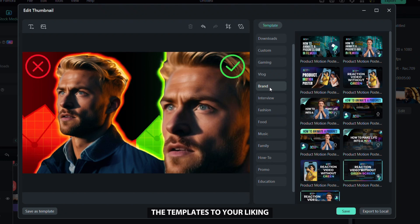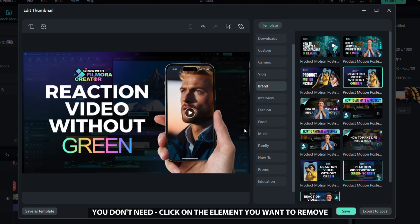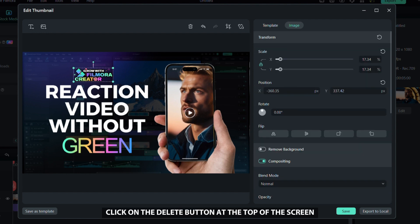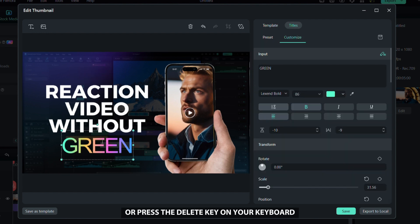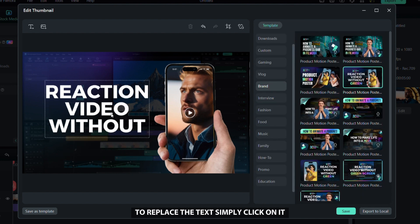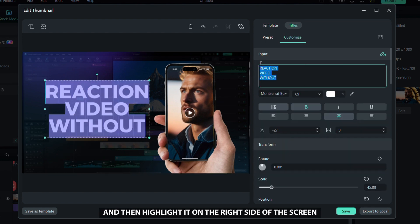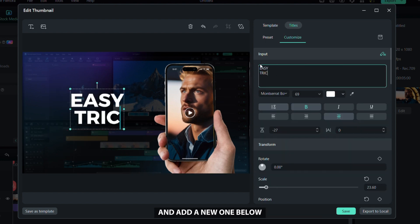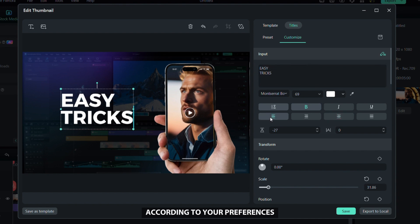Select one you like and then you can easily remove the elements you don't need. Click on the element you want to remove, then click on the delete button at the top of the screen or press the delete key on your keyboard. To replace the text, simply click on it and then highlight it on the right side of the screen and add a new one below. You can adjust all other settings according to your preferences.